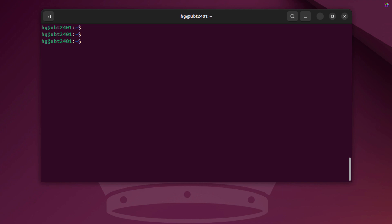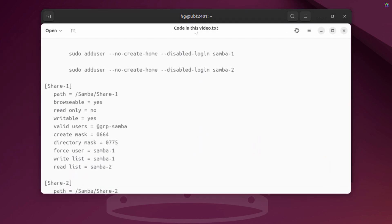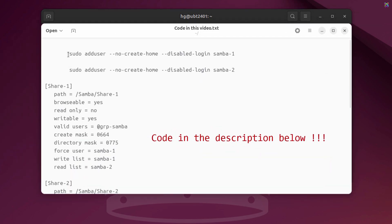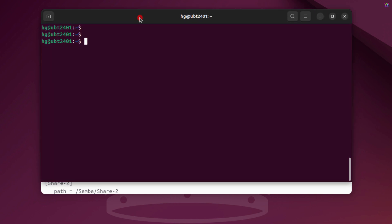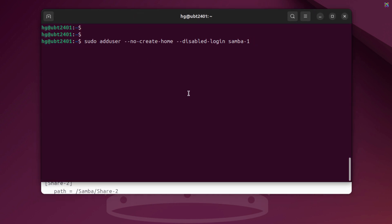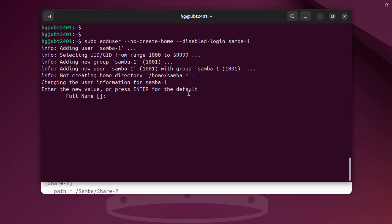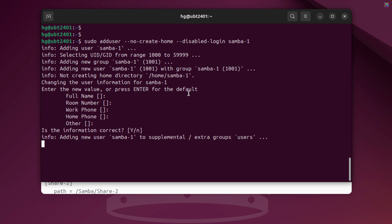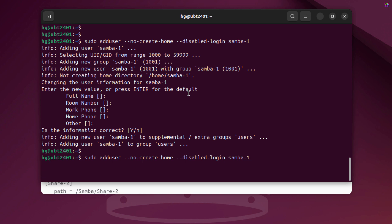Next, we'll create the first user account called Samba1. This account is used only for accessing Samba shared folders, so we don't need to create a home directory or allow system login. In the same way, we'll create a second user account called Samba2.